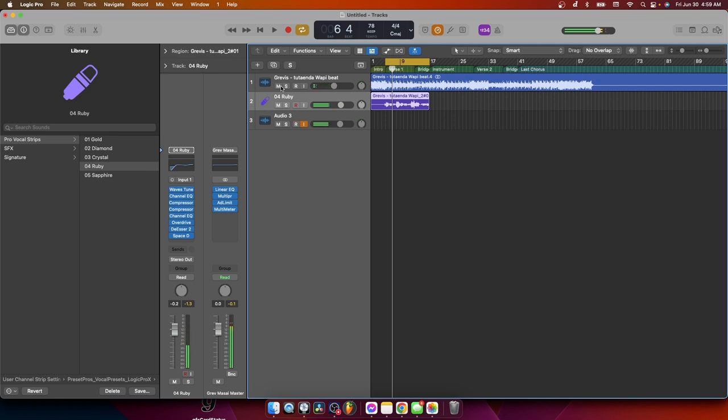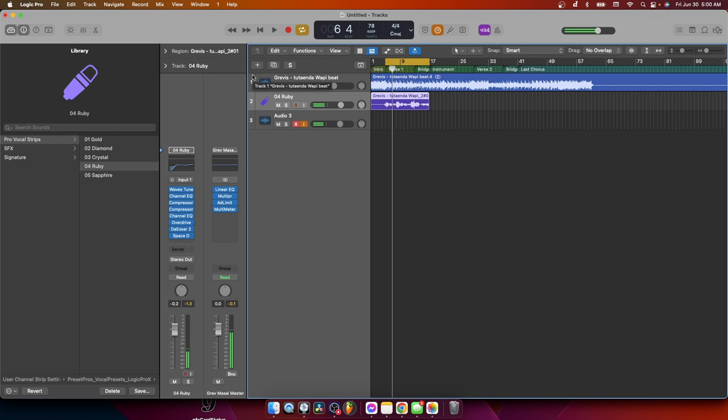As y'all can see, each one of them, they are really different. So it depends on your vocals. It depends on what you're looking for. It depends on whatever kind of music you're making. So you can make a choice of your own. Nobody can tell you like use this or use that, okay? So let's go to number five. It's called Sapphire. Guys, I don't know how to read this one. If you know how to read this one, make sure you comment down below. Let's hear that.